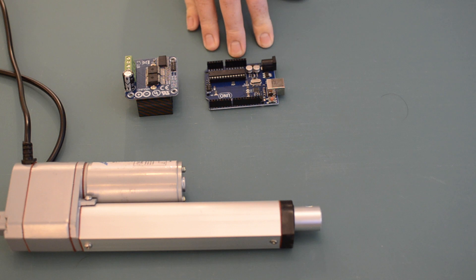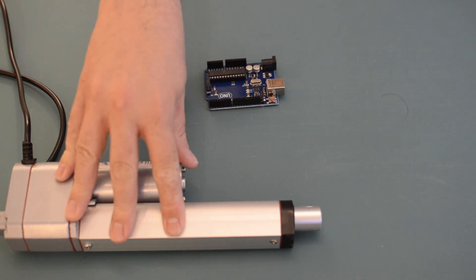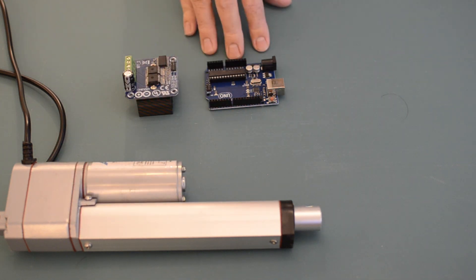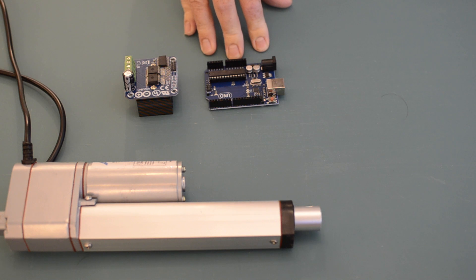Unlike a switch, you're unable to interface your linear actuator directly with an Arduino. You'll need an intermediate component to control the linear actuator.